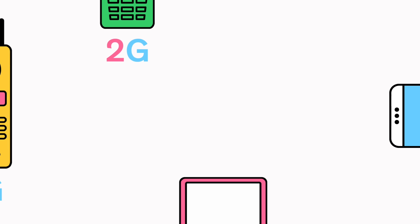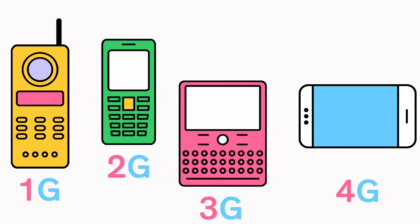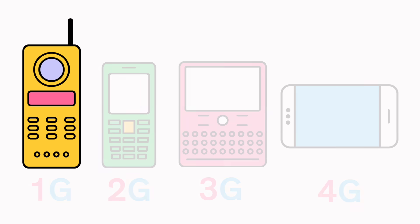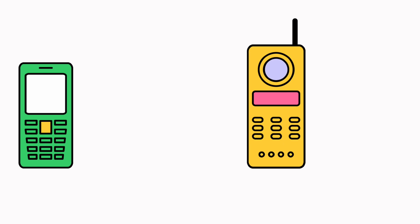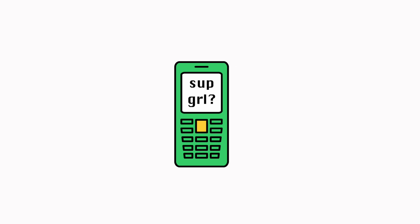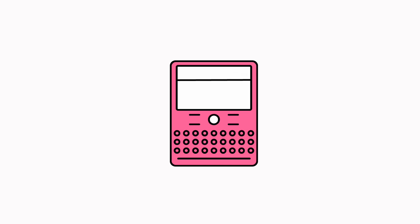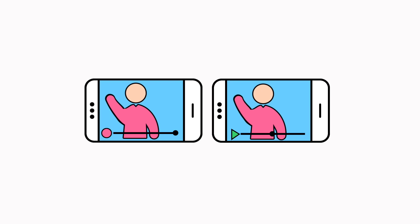Every new generation of wireless networks delivers faster speeds and more functionality to our smartphones. 1G brought us the very first cell phones, 2G let us text for the first time, 3G brought us online, and 4G delivered the speeds that we enjoy today.